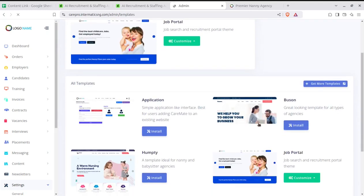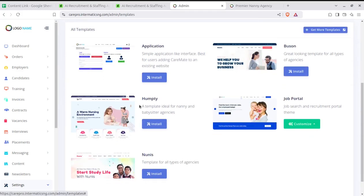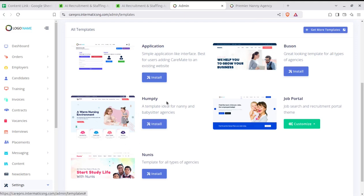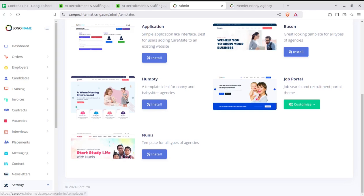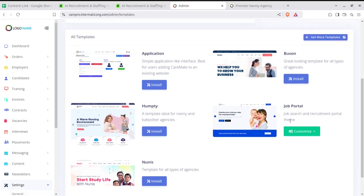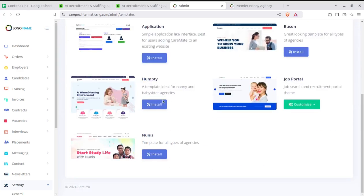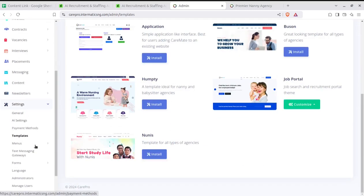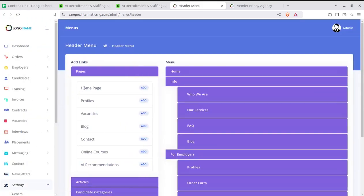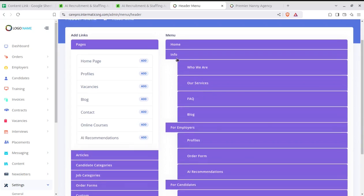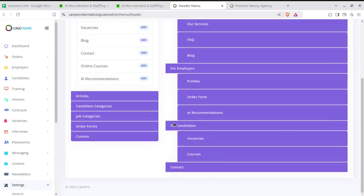We also have templates — active templates for the front-end layout of the website. There are different templates available; for example, if you are creating a hiring agency called Nanny Services, one template can be a very good choice. There is also a job portal layout, which is active by default. You can choose what you want to show on your website. The header menu is manageable in settings — home page, profile, vacancies, and submenu can be controlled here.